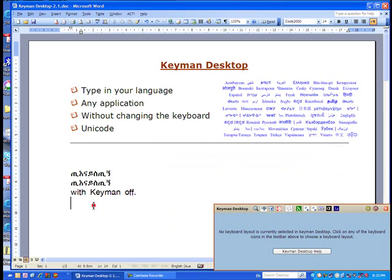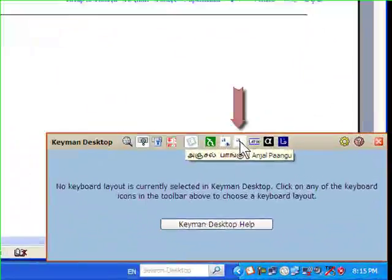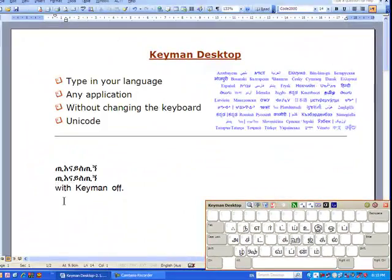To switch to a different virtual keyboard, just click on the icon for the keyboard or select it from the menu.